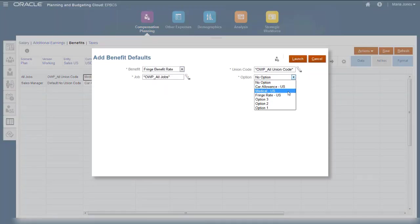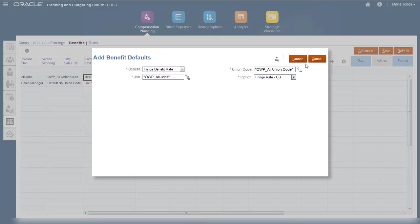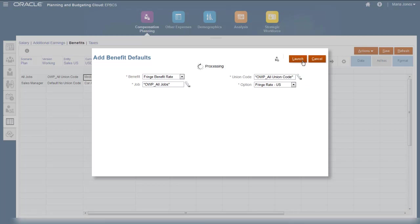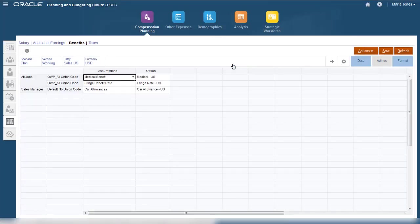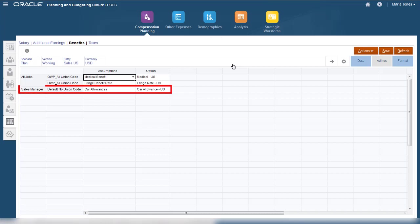The same concept applies to the other three components: salary, additional earnings, and taxes. You can specify that a benefit is available for specific jobs and union codes. For example, a car allowance may only be available for sales managers with no union code.